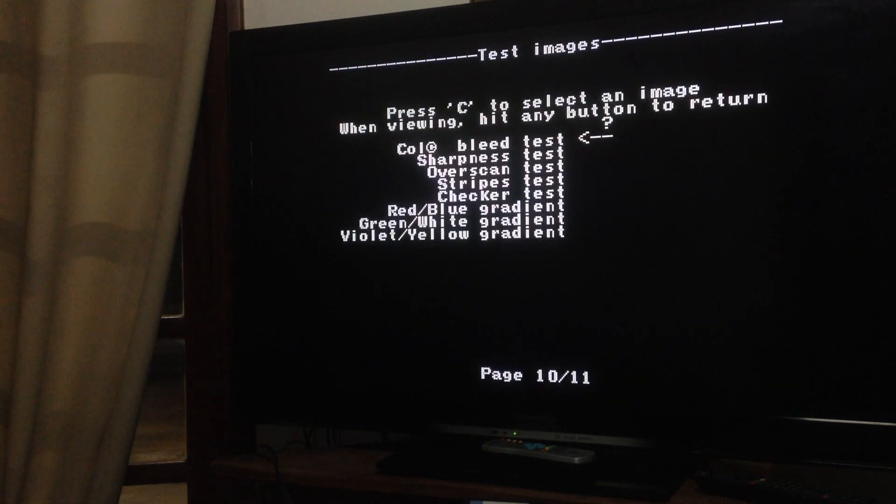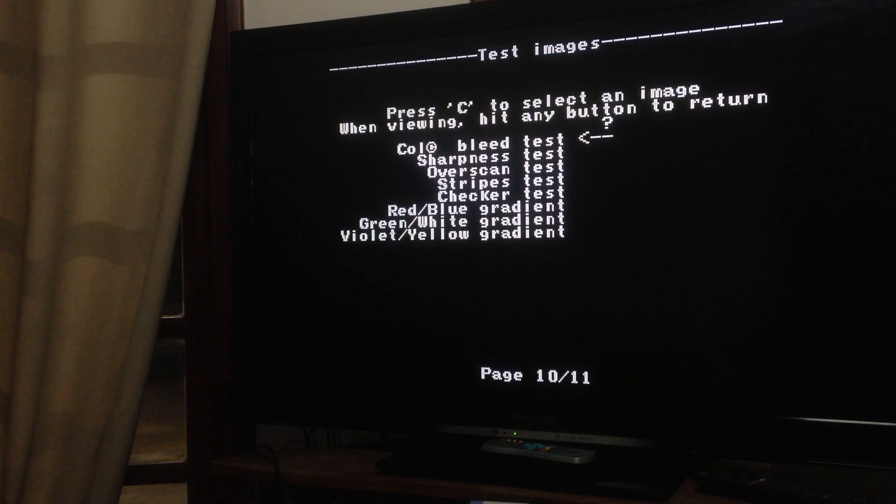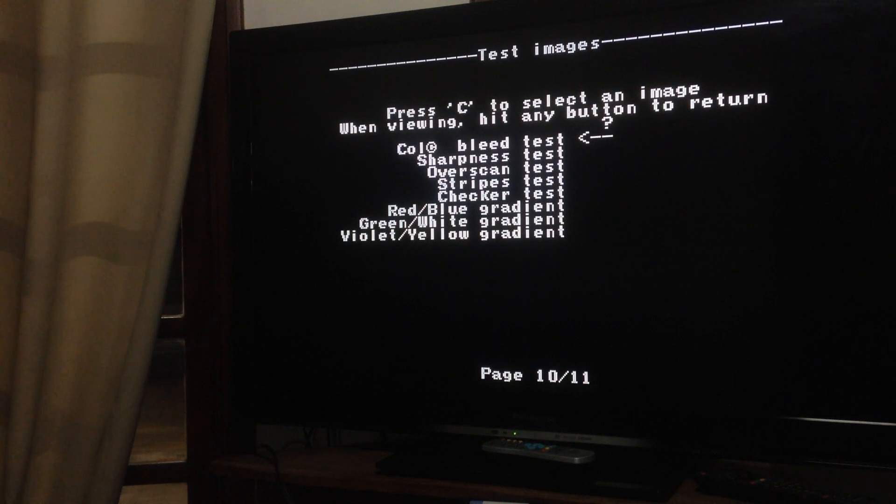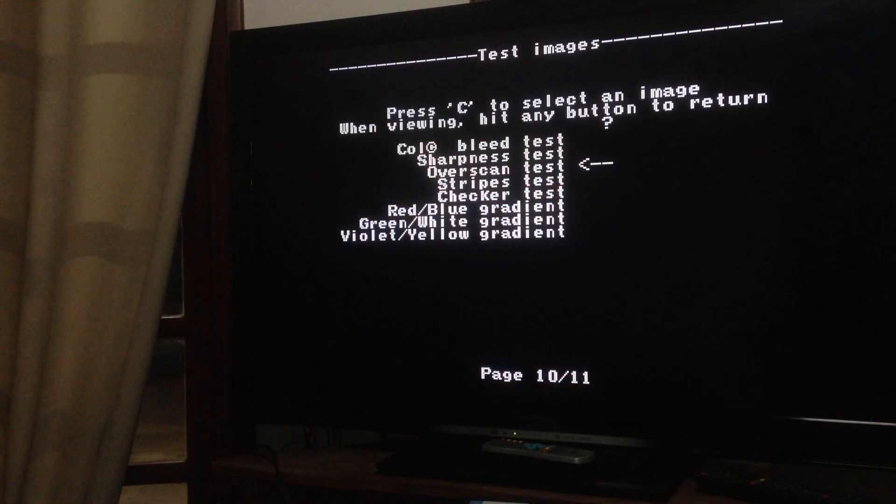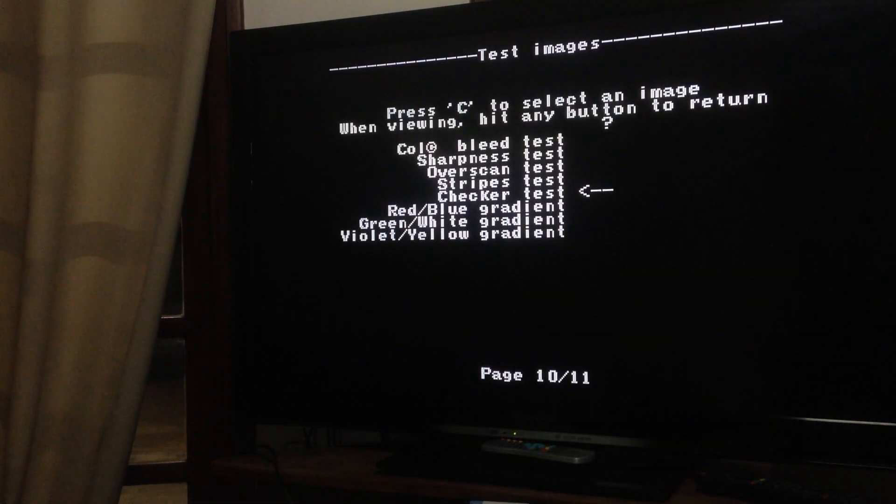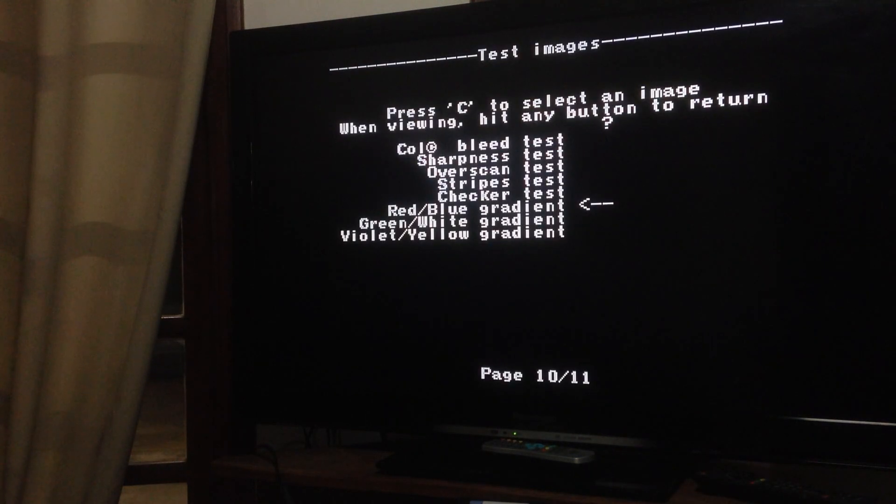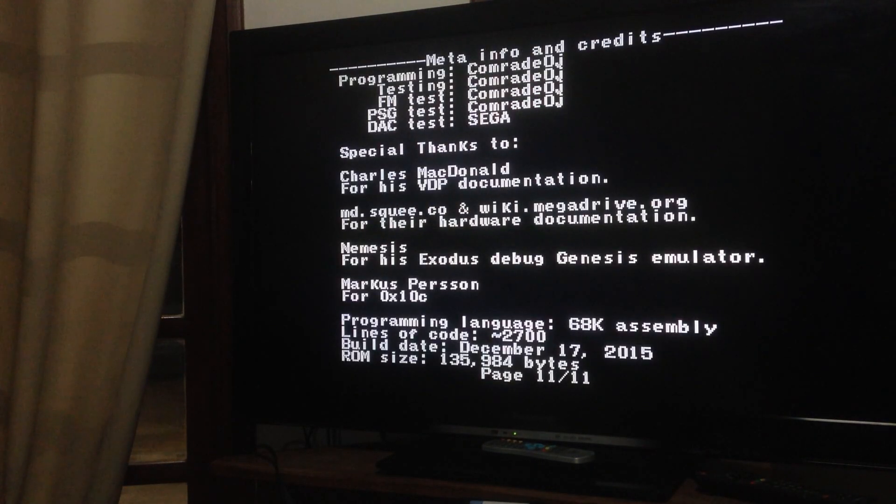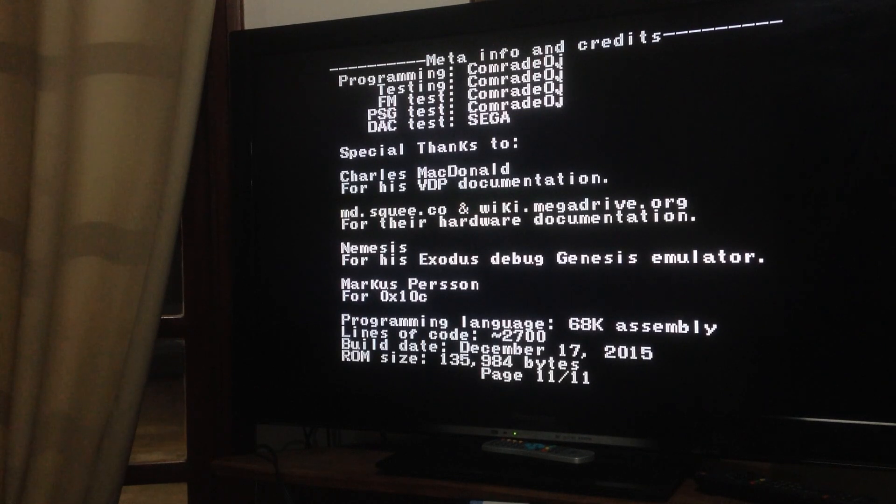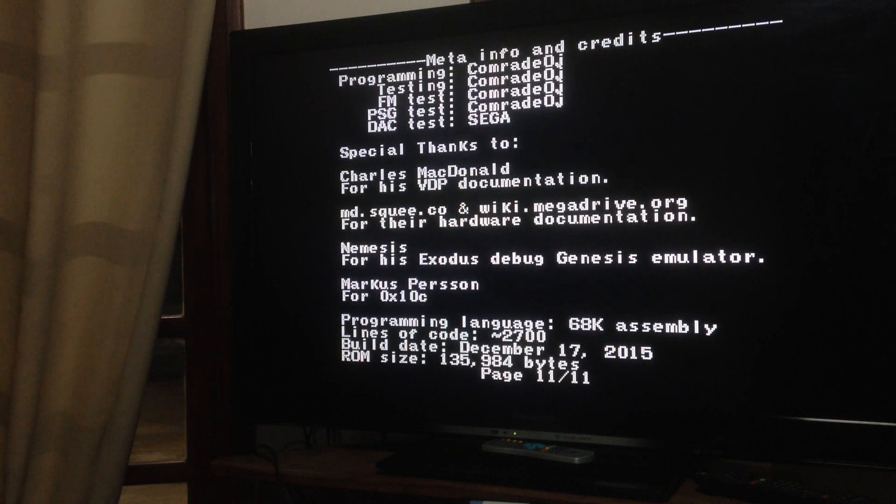Next page, we have a few image testing, bleed test, sharpness, more related with your monitor, your TV, your output video, red, blue gradient. And the last page is credits.